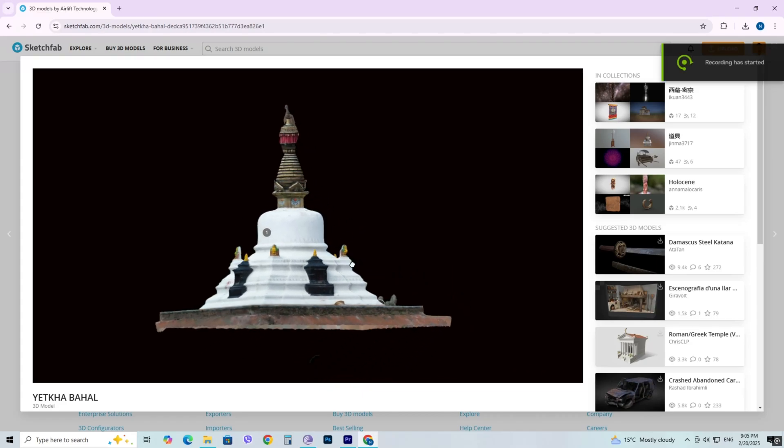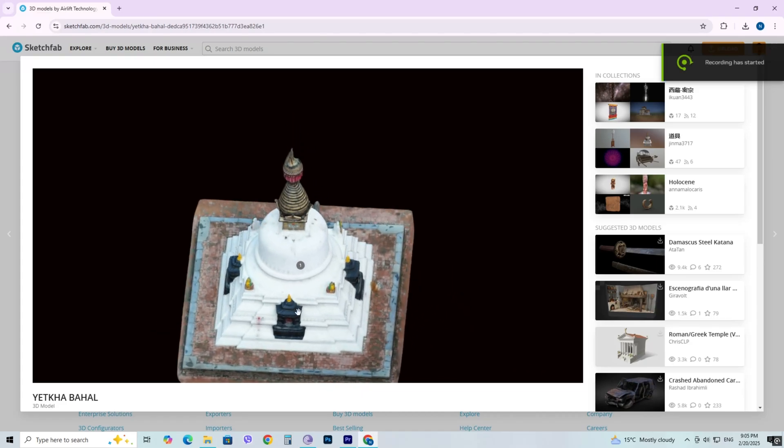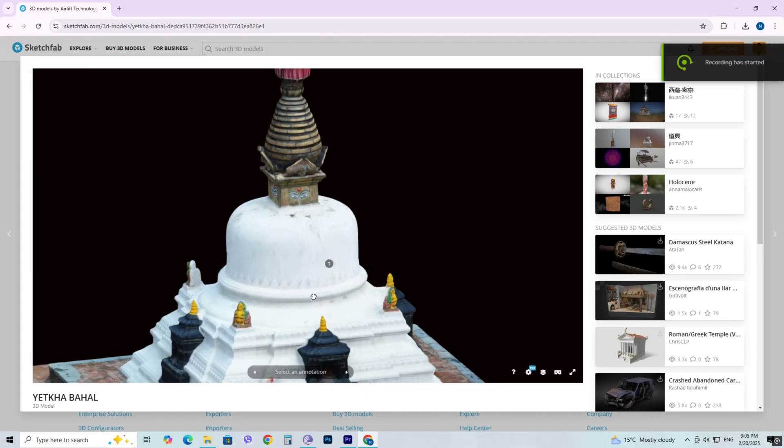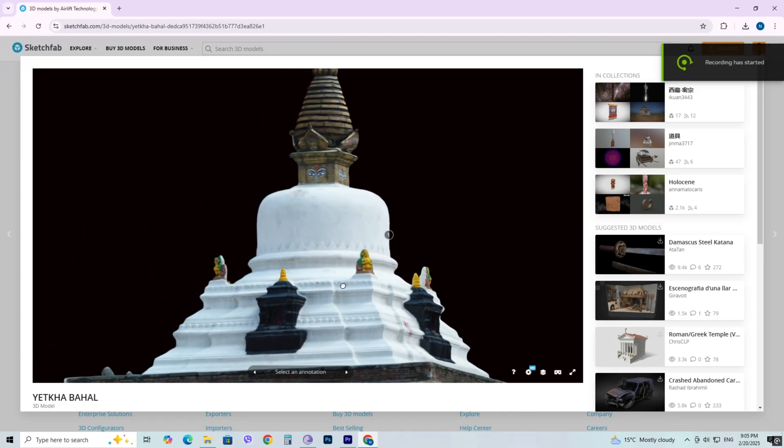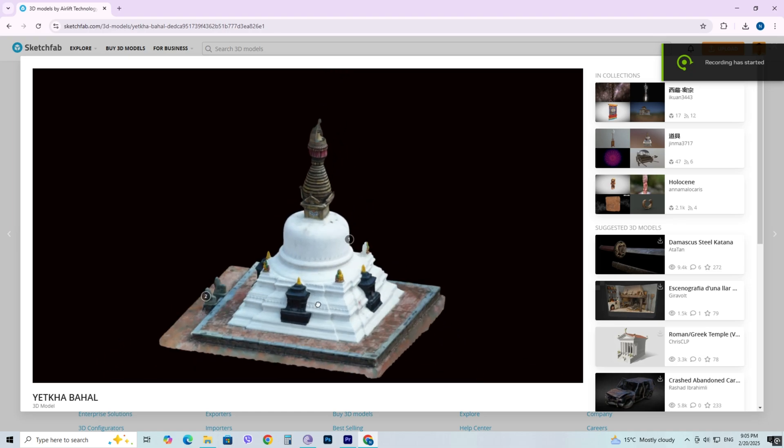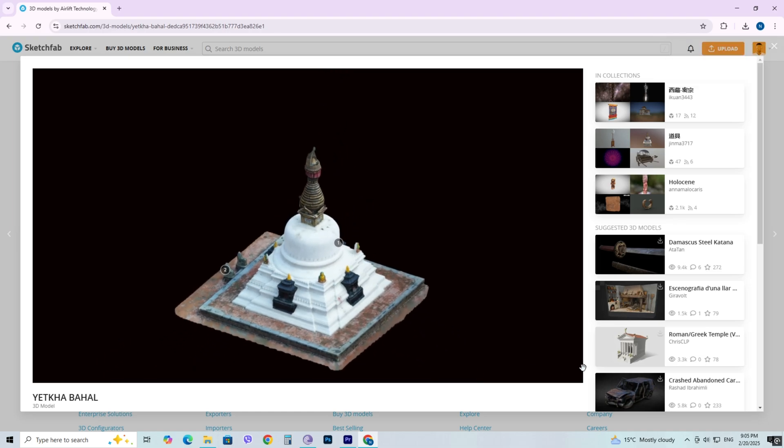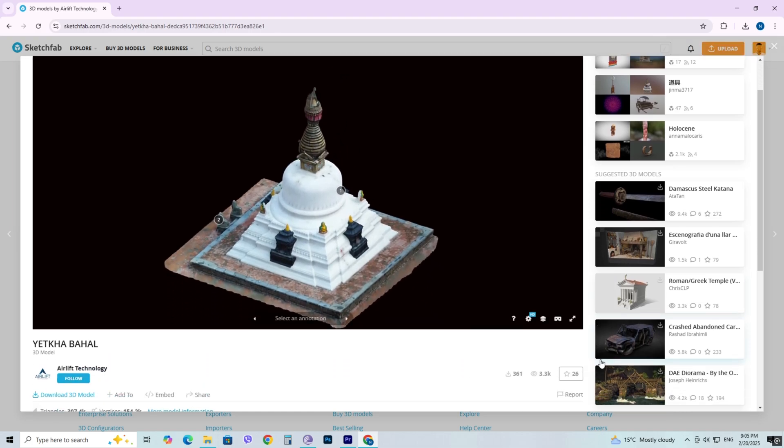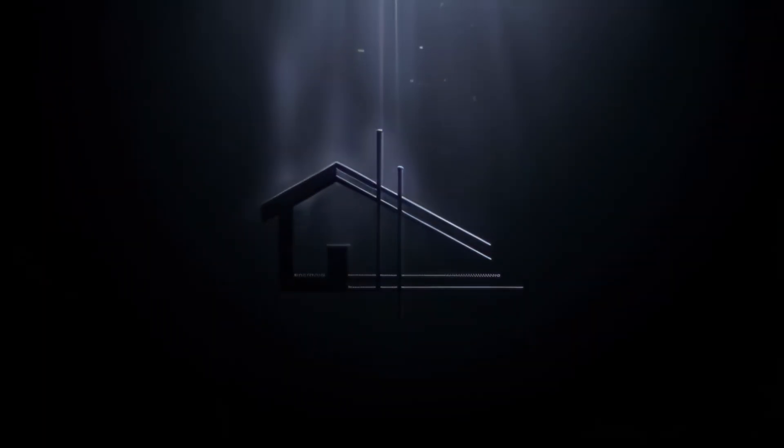Hello everyone, welcome back to my channel. In today's video, I'll show you how to convert a .obj file into a SketchUp file, with textures perfectly mapped. Let's get started.